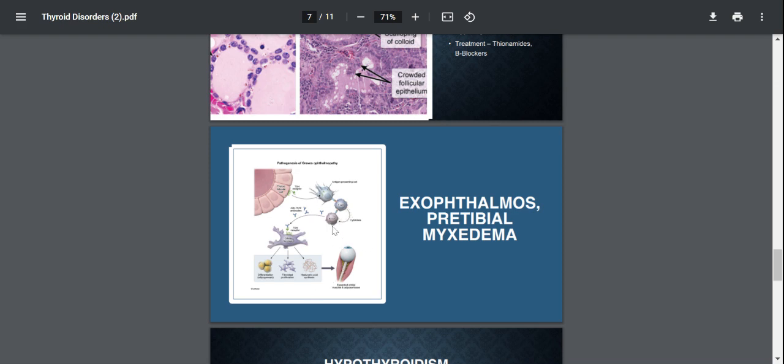And the reason is because these TSH receptors are not only present on the thyroid gland, but they are also present on other cells such as fibroblasts, adipocytes, etc. So these autoantibodies could stimulate these receptors on these cells as well, and this is going to lead to hyaluronic acid secretion, fibroblast proliferation, etc., and this is going to cause these two symptoms.